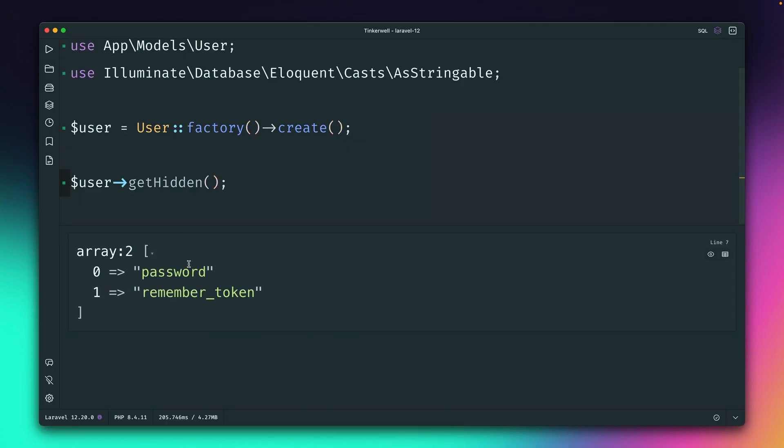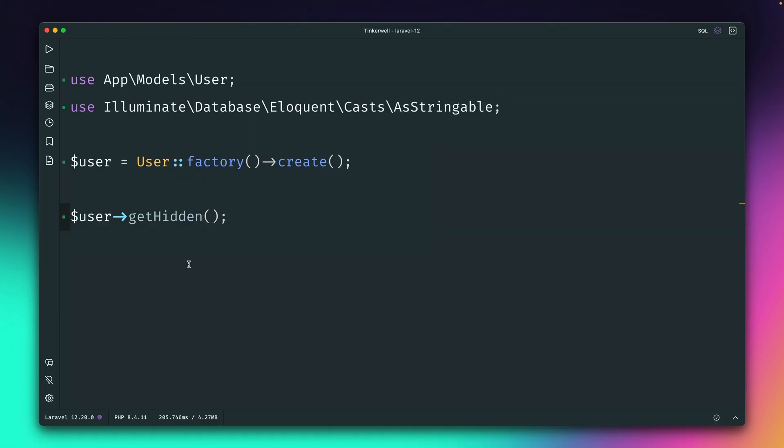And yes, you can see password and remember token are two hidden fields, which normally get not outputted just by the toArray method. Because most cases, we don't want to have this. So this means now if you want to add something to this array, we can go to the user class, of course. But if you want to do this on the run, this gets a little bit more tricky.